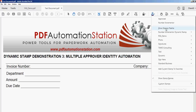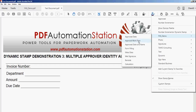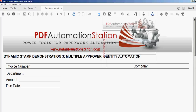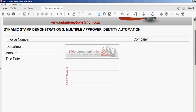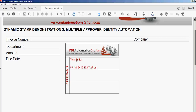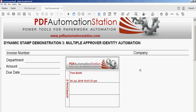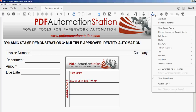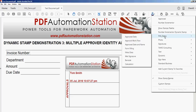I'll go ahead and activate that from my stamps menu, and there's the first login, the date, and the time in minutes and seconds. This would get saved and move on to the next person, who would also approve this using the exact same dynamic stamp.